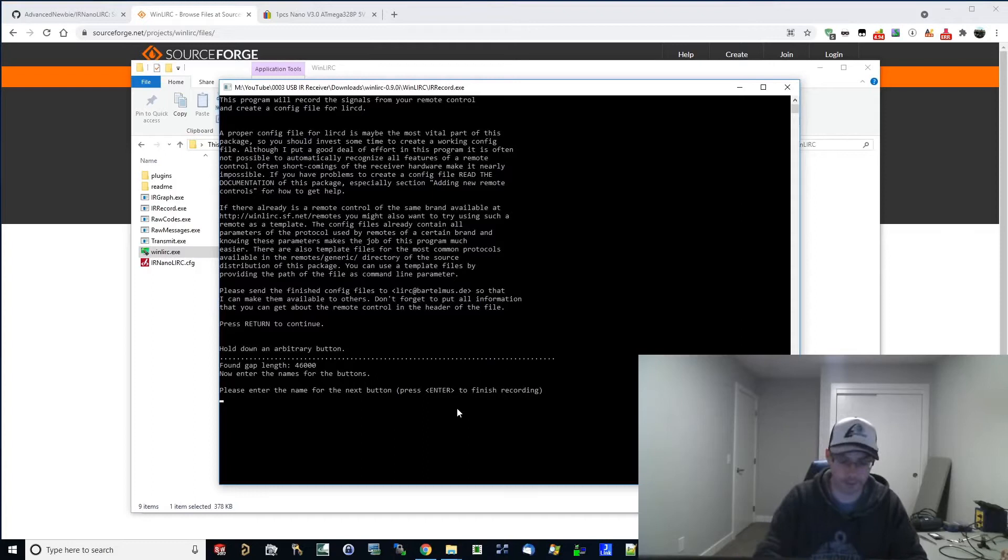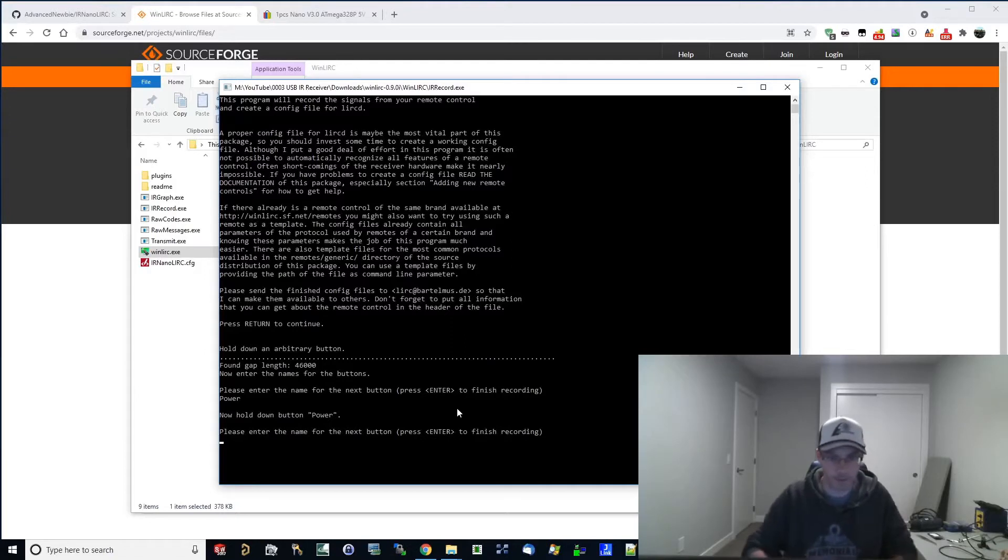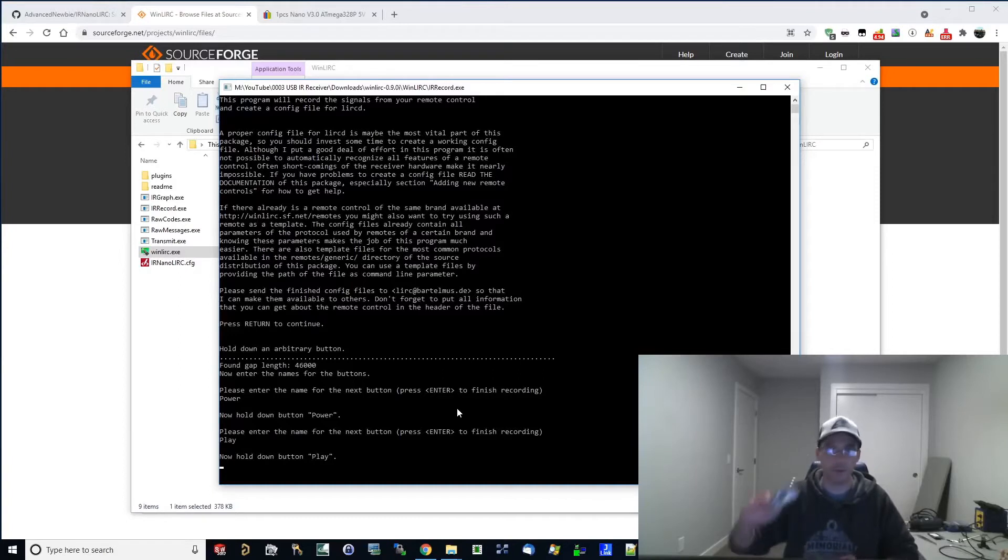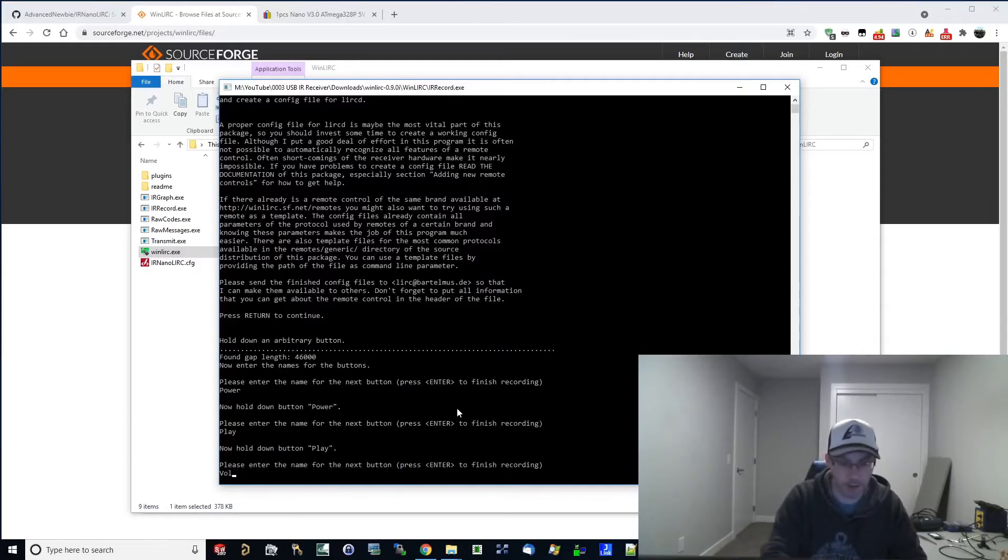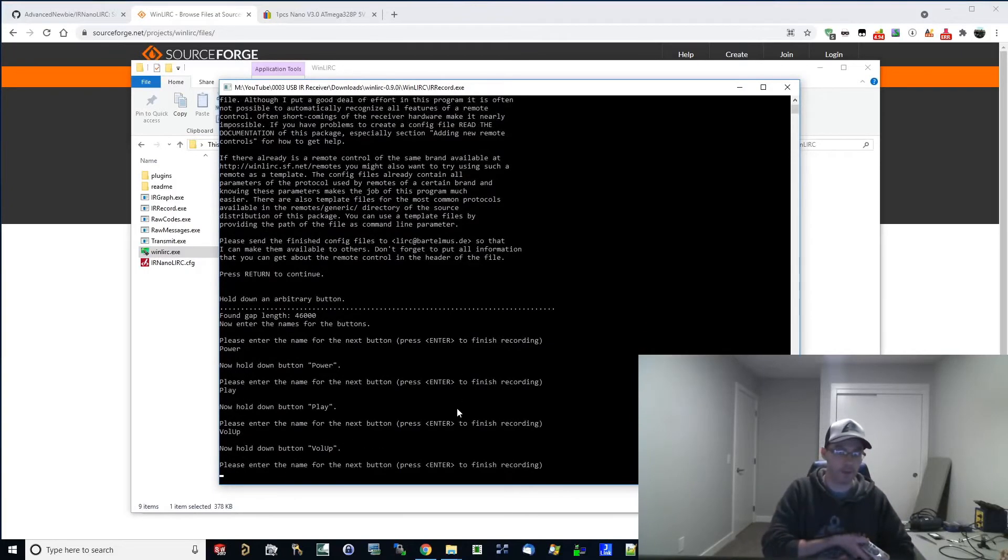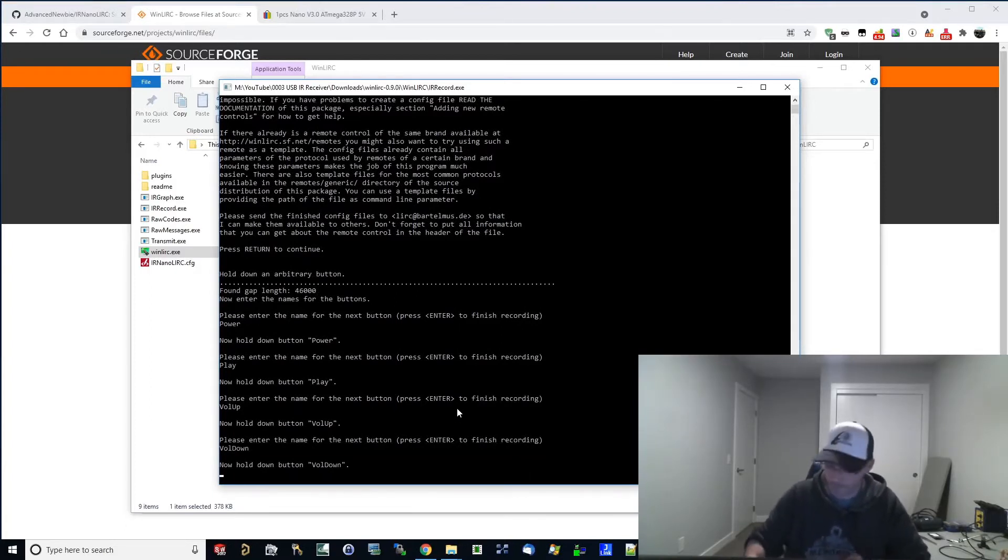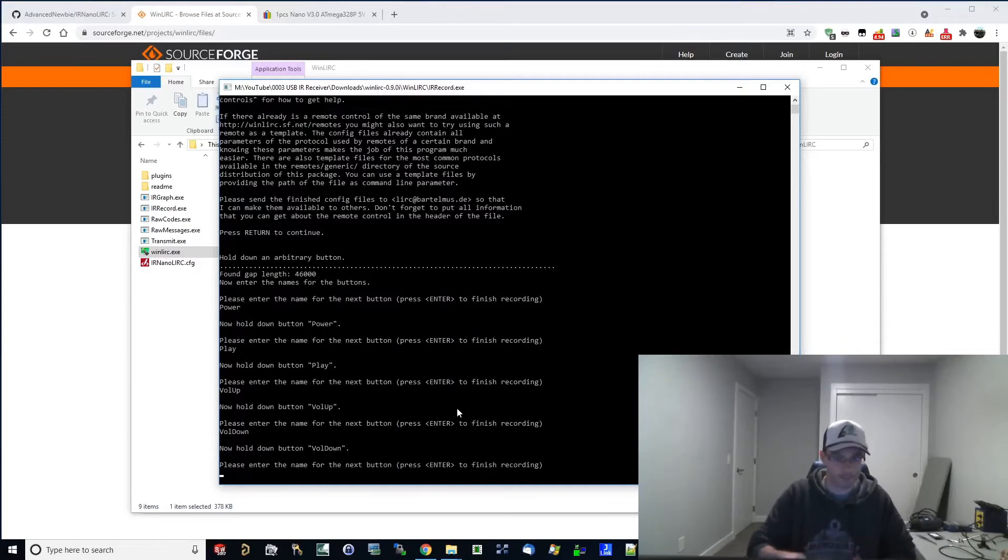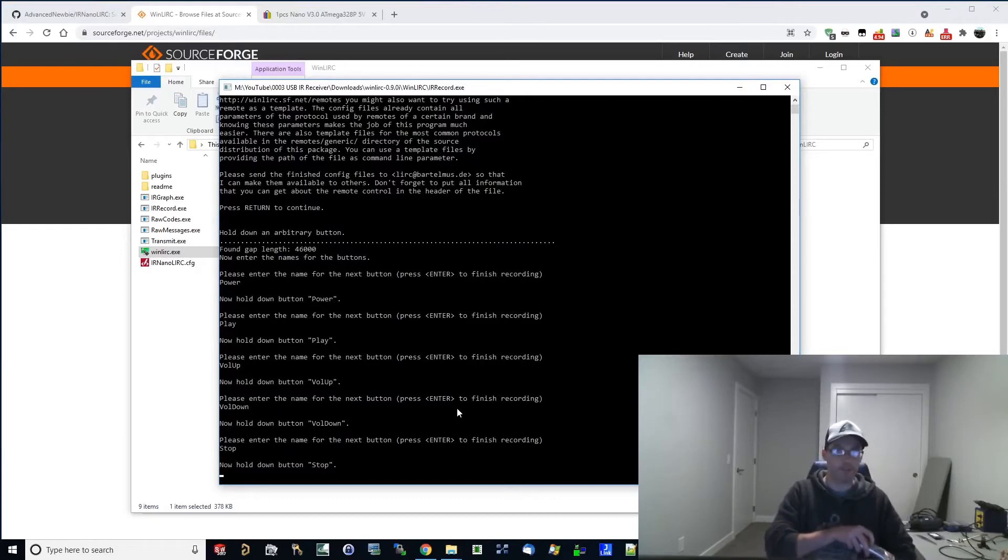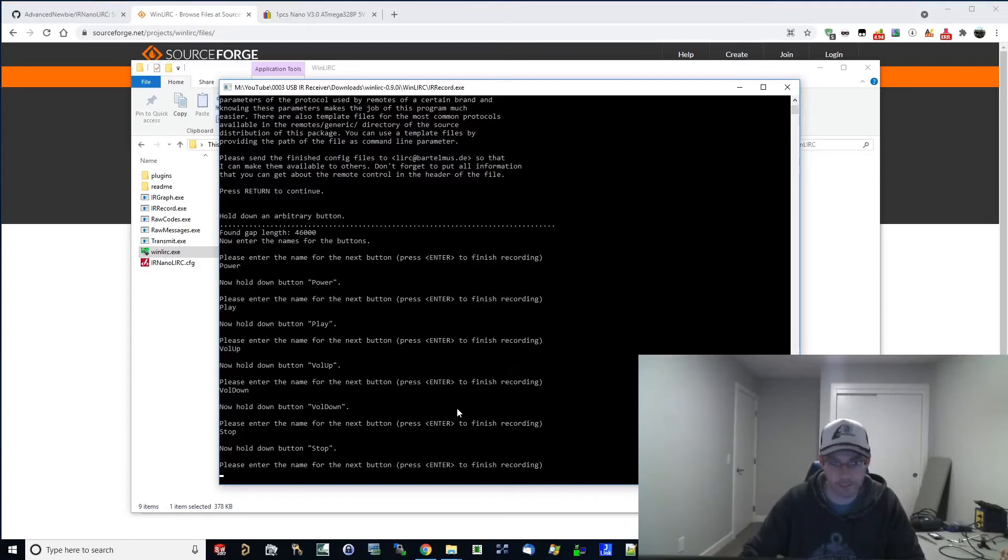So let's type in power, hit enter. Now hold down the power button. All right. Now the next button I'm going to do is play. And I'm just going to hold down the play button. All right, now let's go vol up, volume up, hold the volume up button, vol down. Hold down volume down. Let's do stop. Hold down stop. And you're going to do this for all the buttons on your remote. So once you're done, hit enter to finish recording. It says right here.